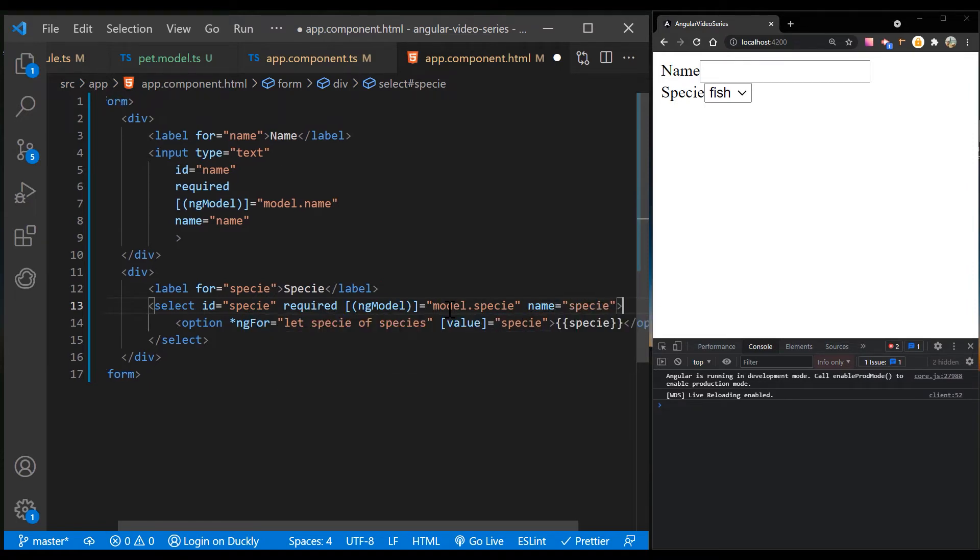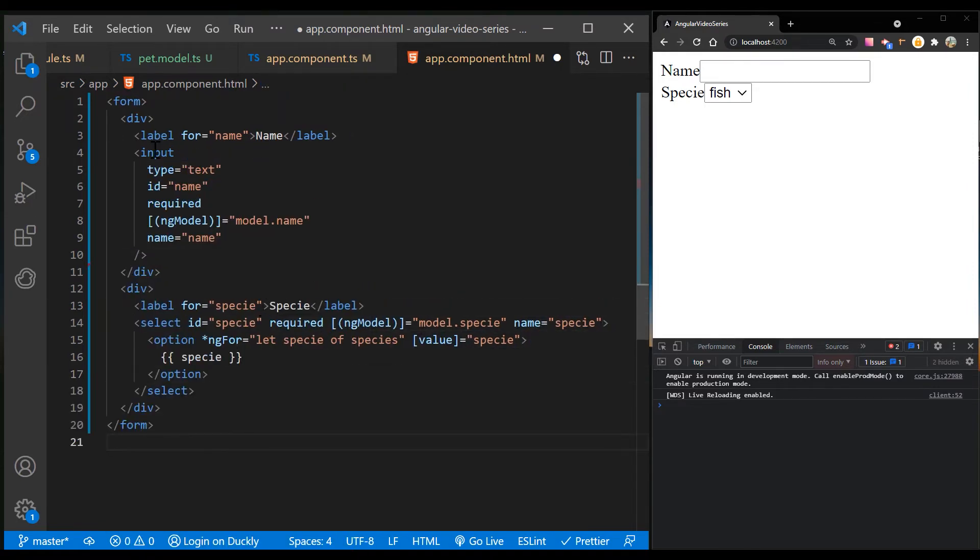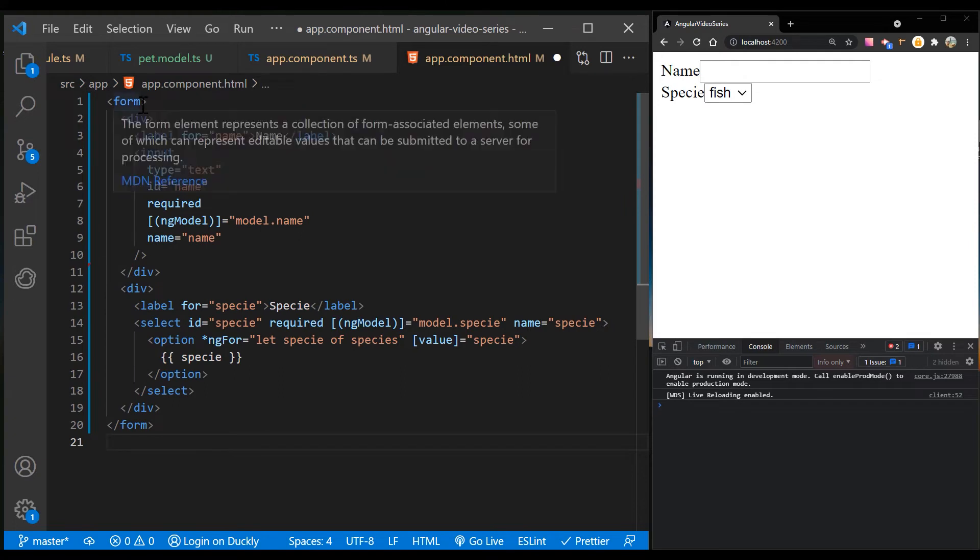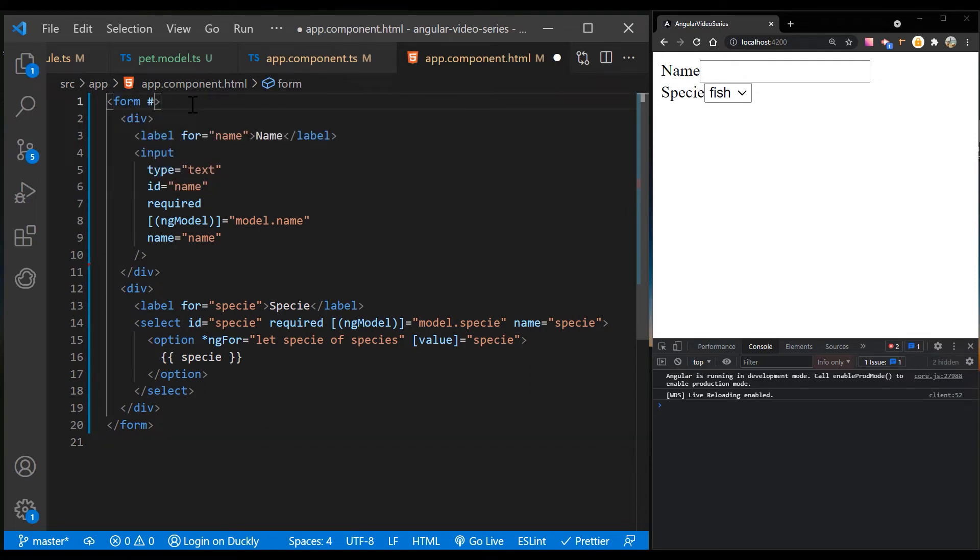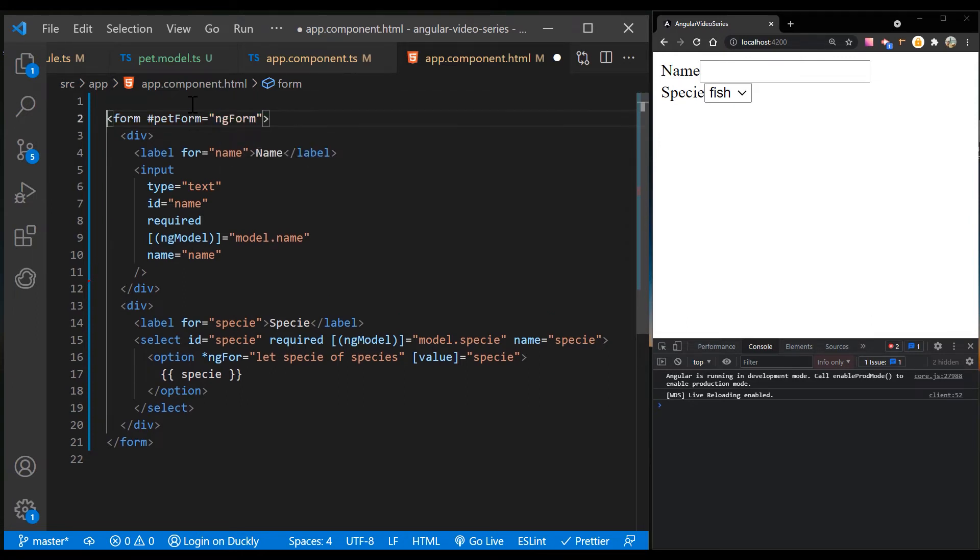So in order to register our form, add a template reference variable with a value of ngForm. The petForm template variable is now a reference to the ngForm directive instance that governs the form as a whole.